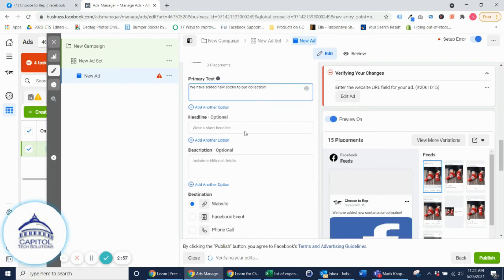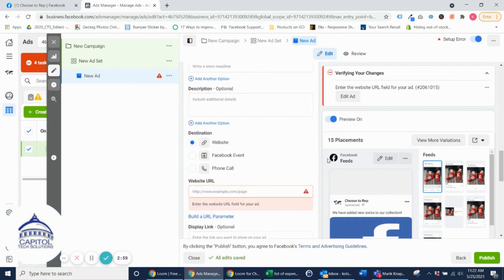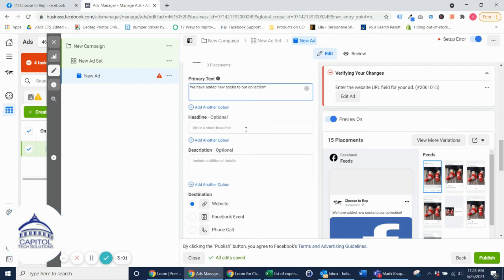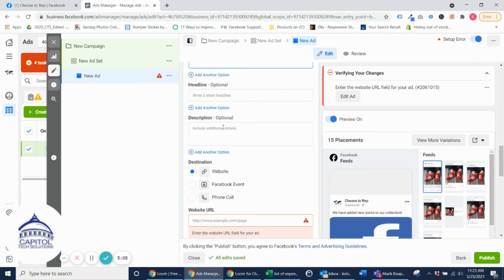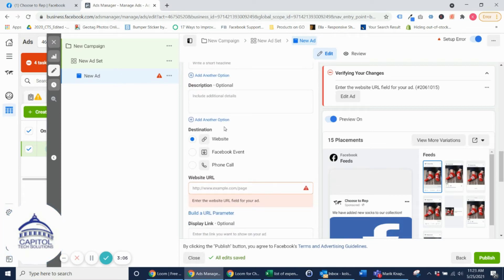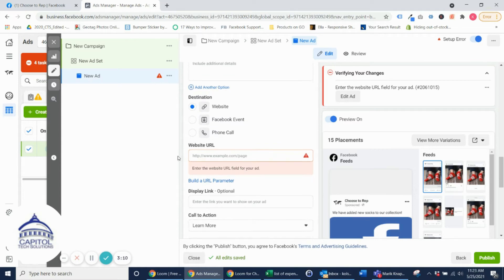You can add in a headline as well. So normally if you've set up ads before you can have a headline next to your call to action button. For this example I'm going to leave that blank and I'm going to leave the description blank as well. This is the headline link description. You want to make sure that you have the correct URL.